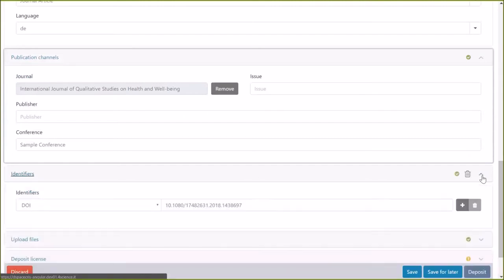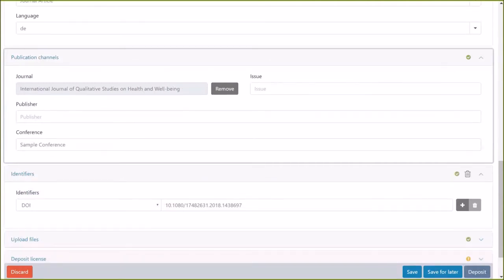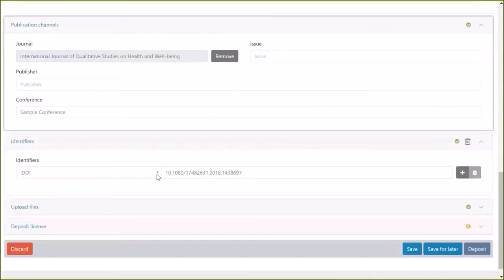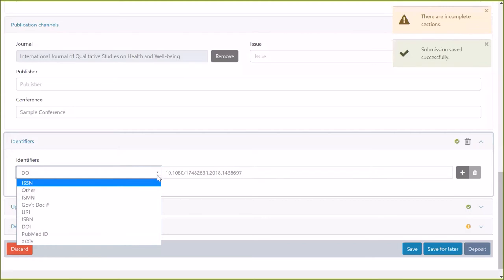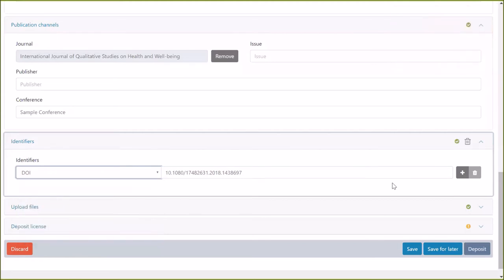You can use any external authority configured using an authority plugin — it could be the Solr authority plugin or other default implementations available in DSpace. Going back to the publication channel, you will see another improvement: two metadata — journal and issue — shown side by side in the same row. We added form configuration to allow you to specify which metadata go in separate rows or the same row, and you can decide how much space to give each metadata. The identifier section is an example of a dropdown where you select which identifier to input.